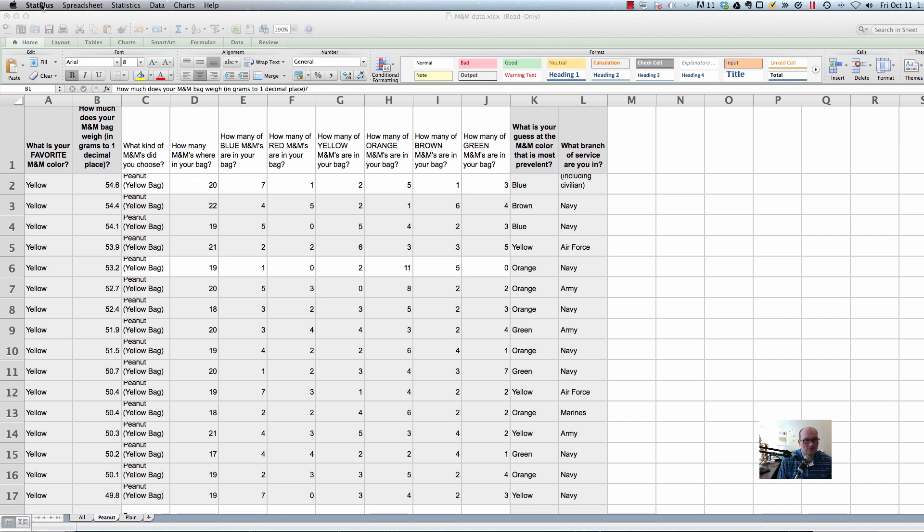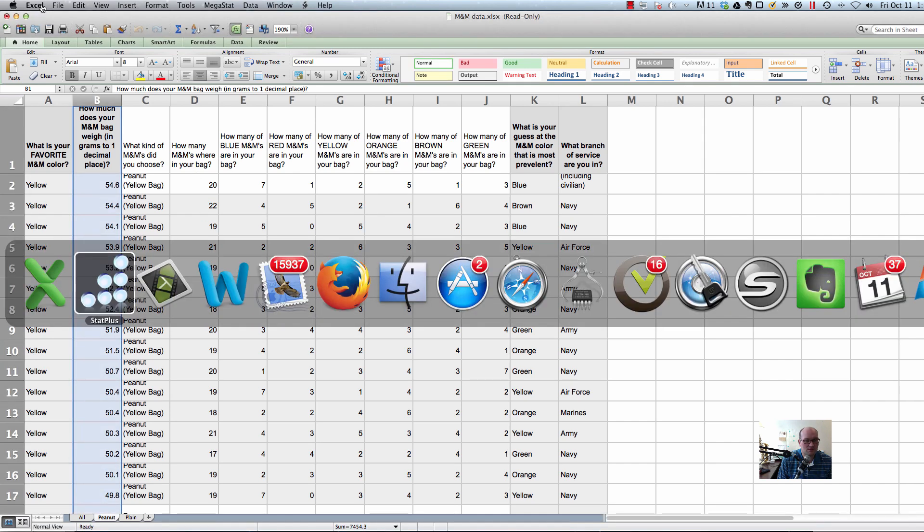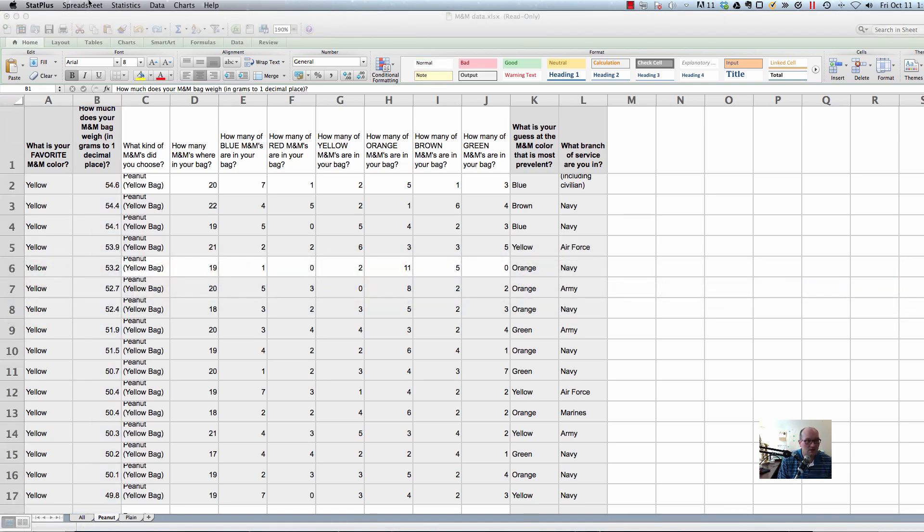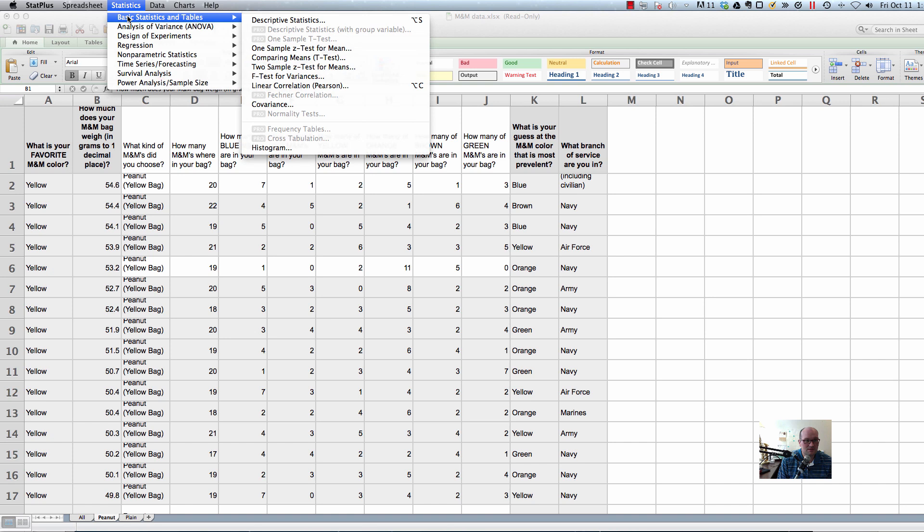And then scroll over to StatPlus, probably using command tab. So you've got StatPlus up here. Statistics, basic statistics and tables.